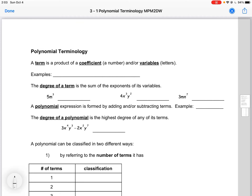This video goes over some polynomial terminology that you need to be familiar with in this unit. The first one is a term, which is a product of a coefficient and variables. For example, 3x and 4y squared are terms.